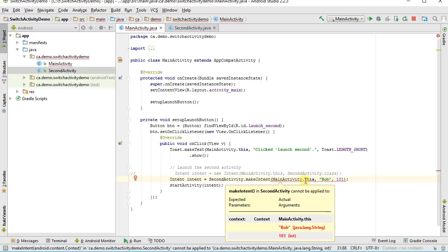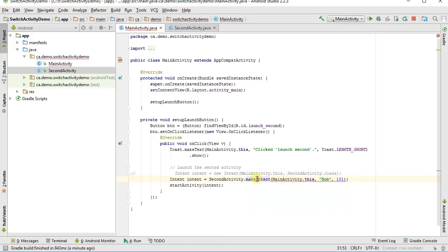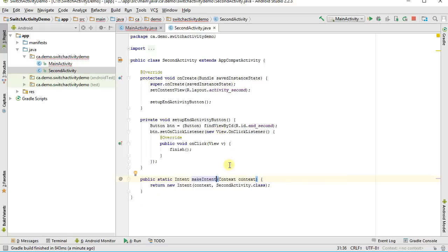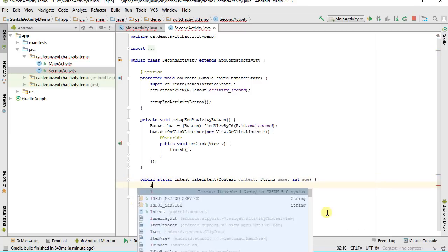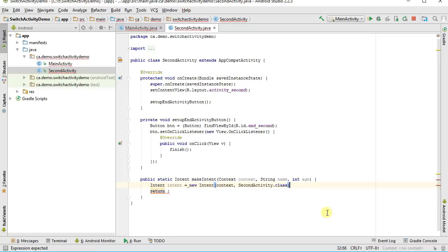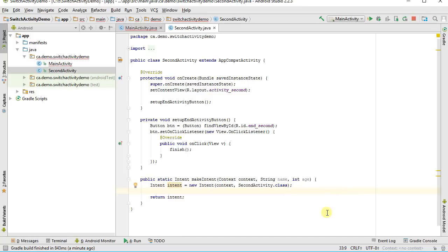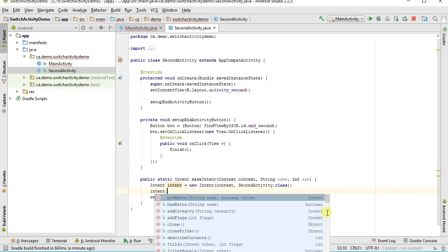It's telling me there's an error because my function doesn't yet accept more than just the context. So let's go into the second activity and say I want to pass in a string — I'll call it name — and int age. I need to build an actual intent, give it the name intent, and return that intent. Then I want to add those two pieces of information, the name and the age, into my intent using intent.putExtra.